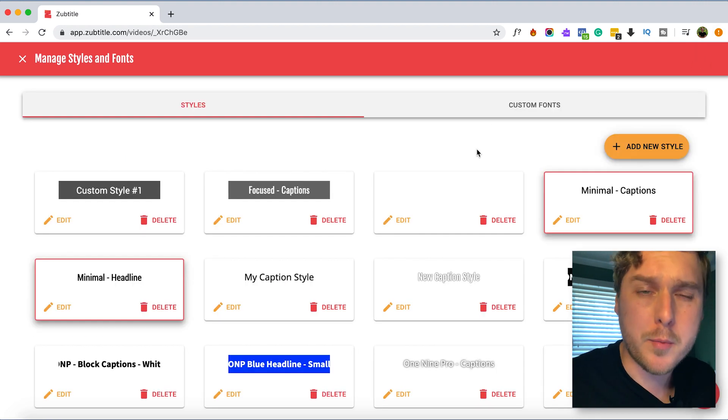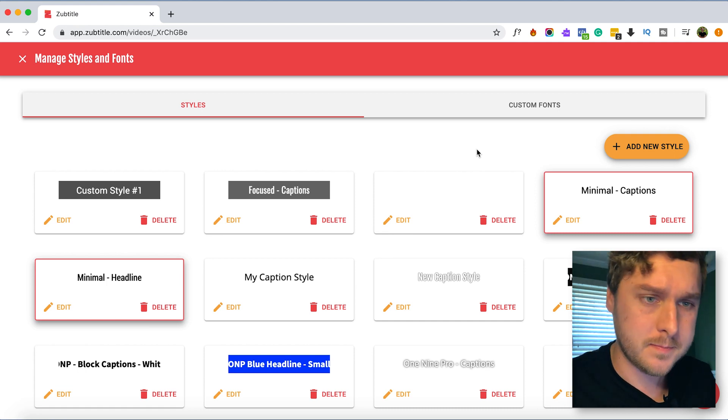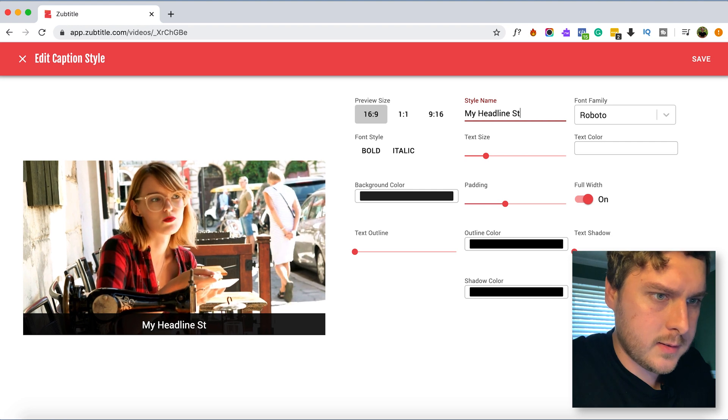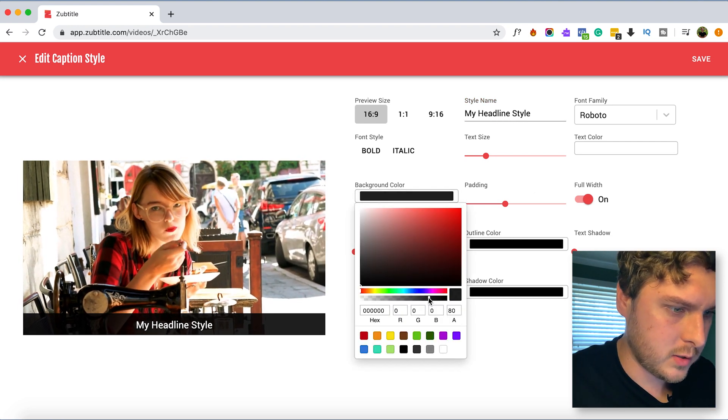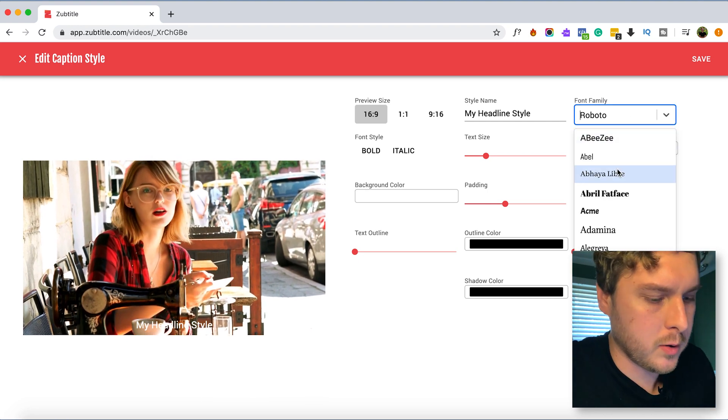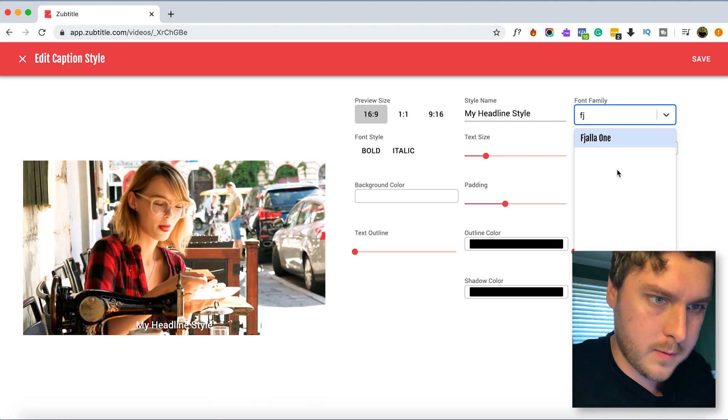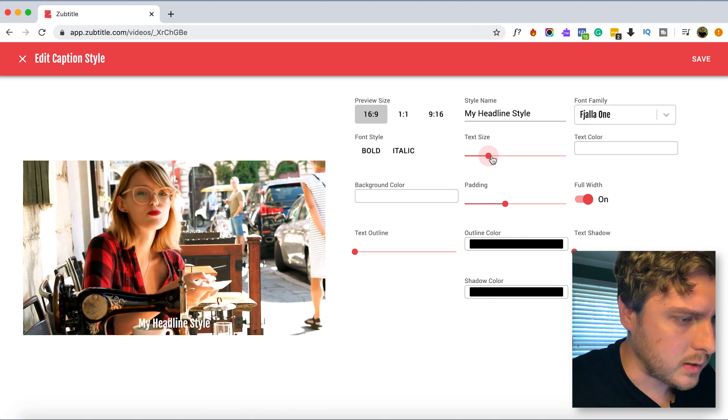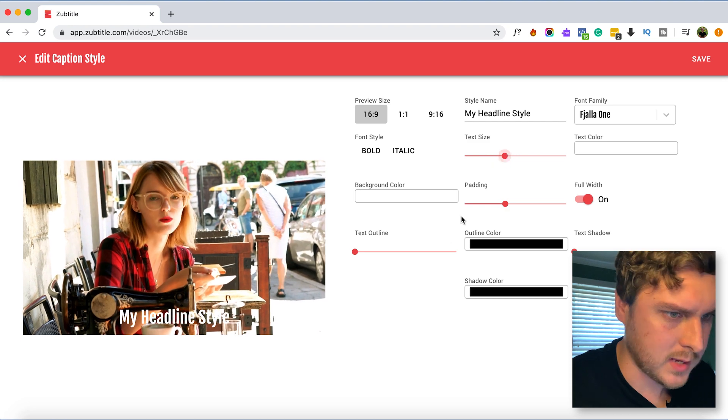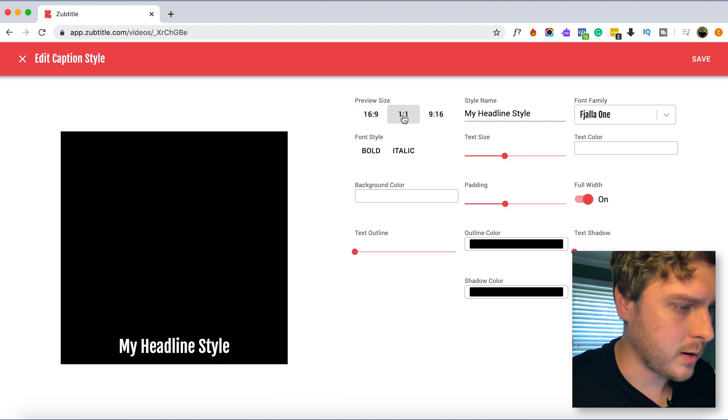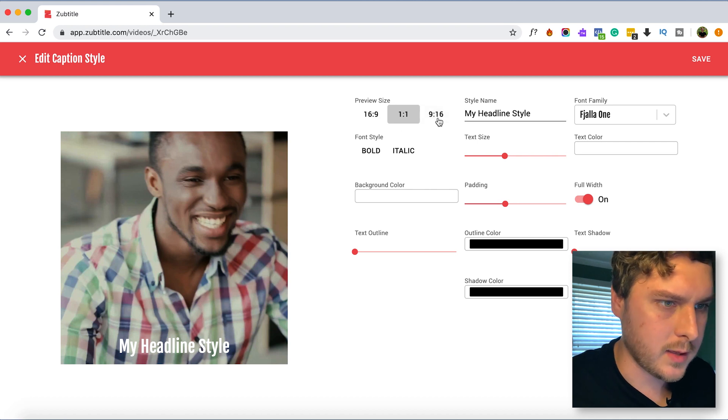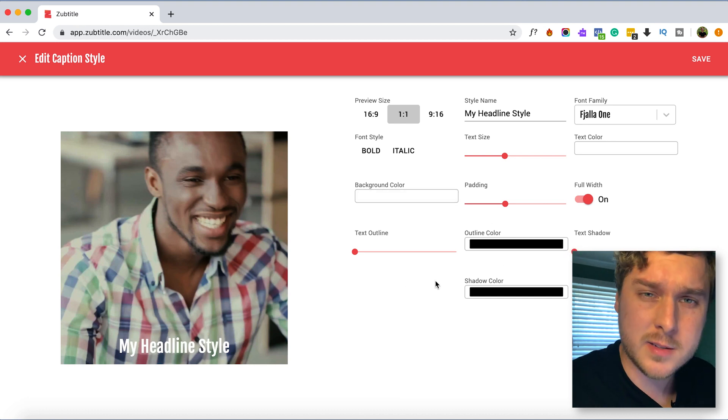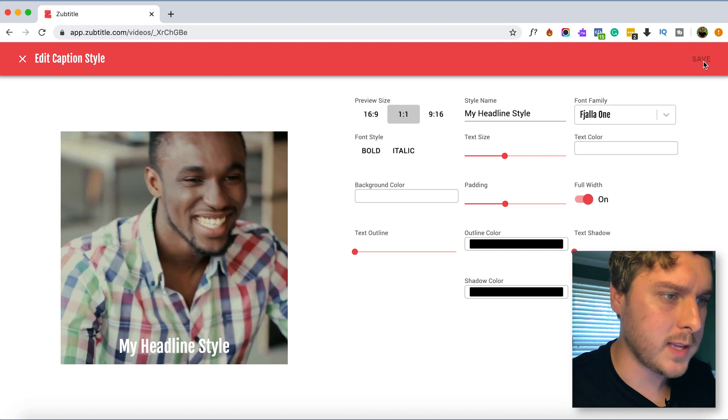And now what we want to do is do the same thing and create a headline style. My headline style. And we'll make this transparent background. And this time for the font family we're going to find Fajala. Fajala 1. And because the headline we want this to be even bigger we'll try maybe it that size. And we can kind of change the preview here to kind of see how big it might be on there. Yeah so I think that gives us a good idea. If we wanted to we could add some shadow to the background. There's a lot of different features in here. But I think this is good enough for me. Go ahead and click Save.